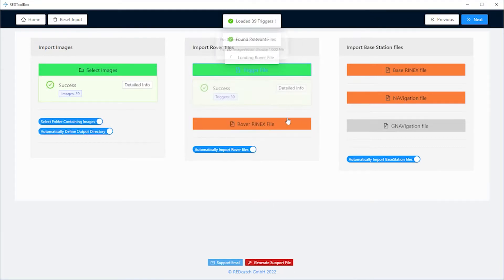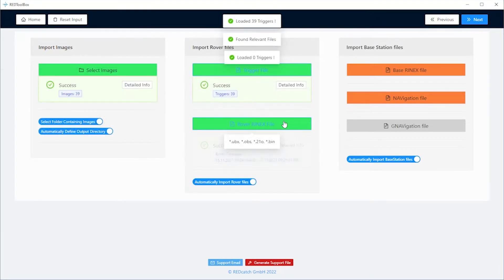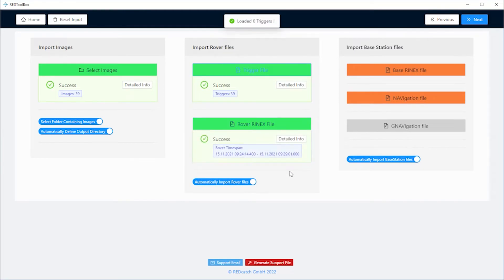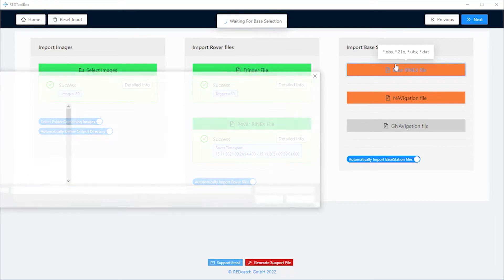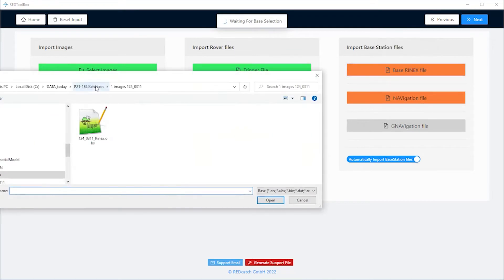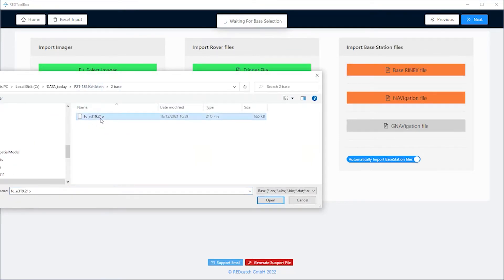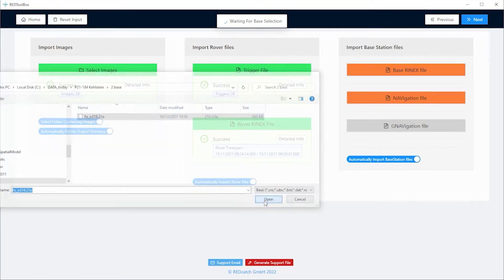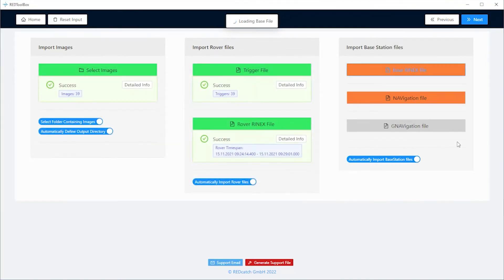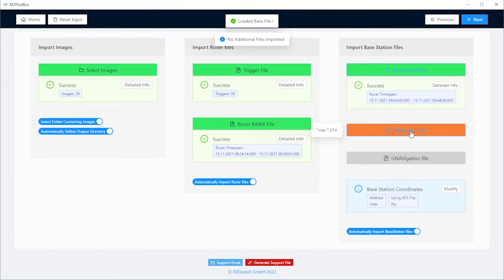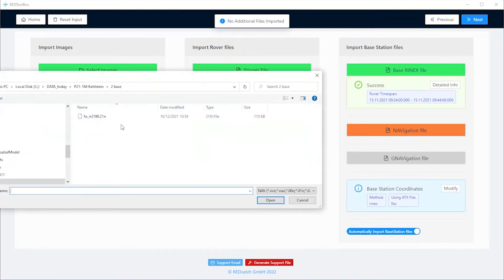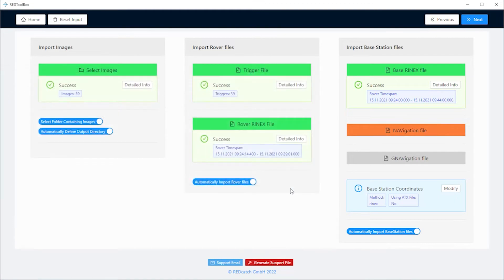First the trigger file, and the RINEX file is imported automatically if the same file name is given. And the same for the base station file, we switch the folder, select the observation file and select the navigation file of the base station data.